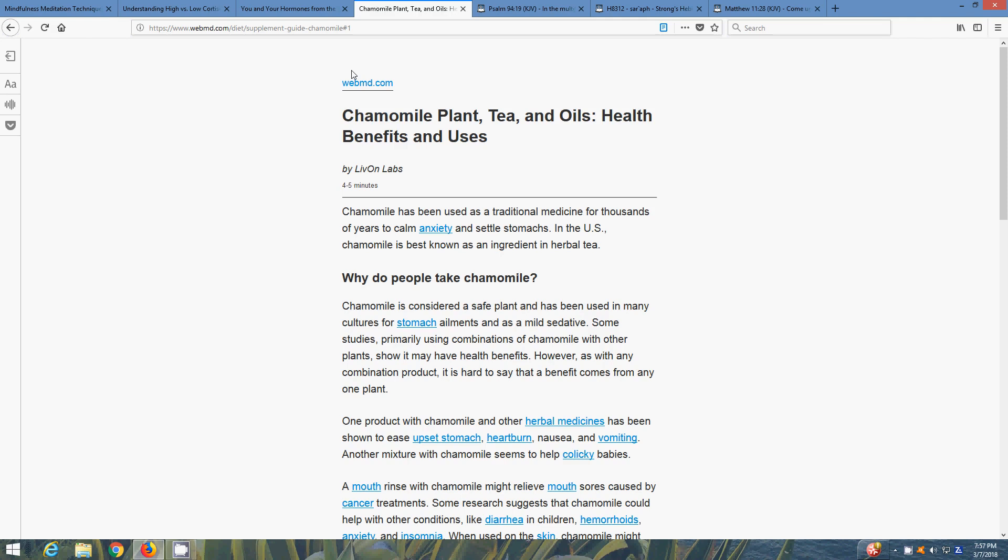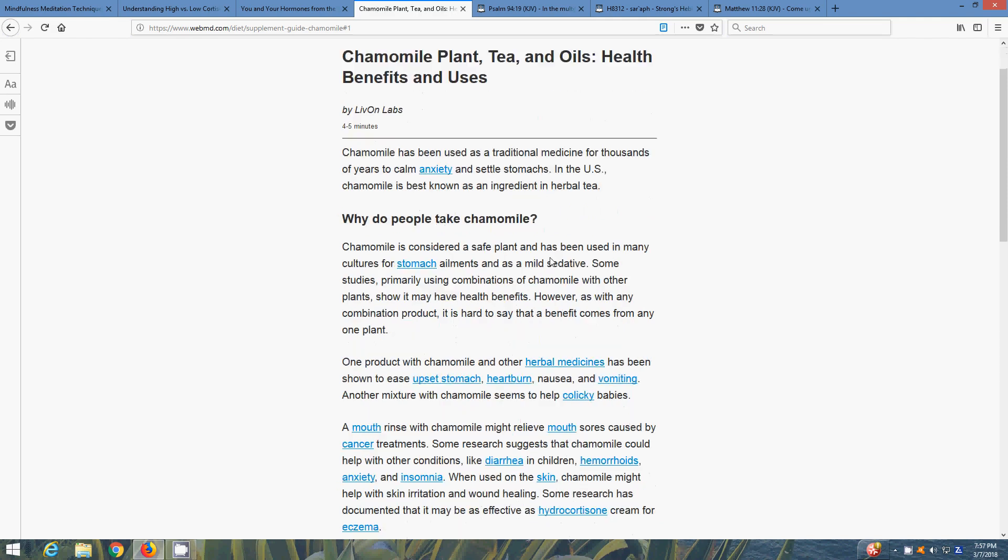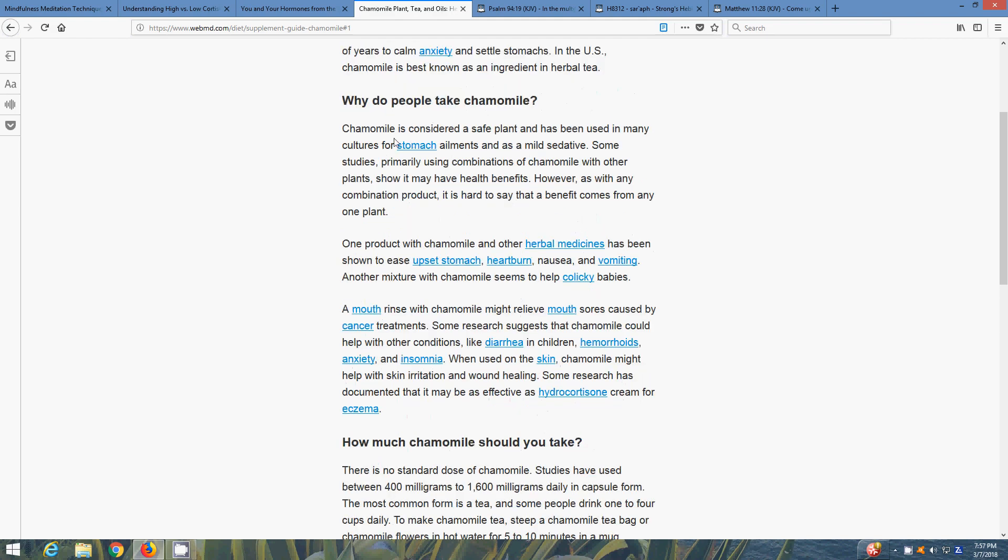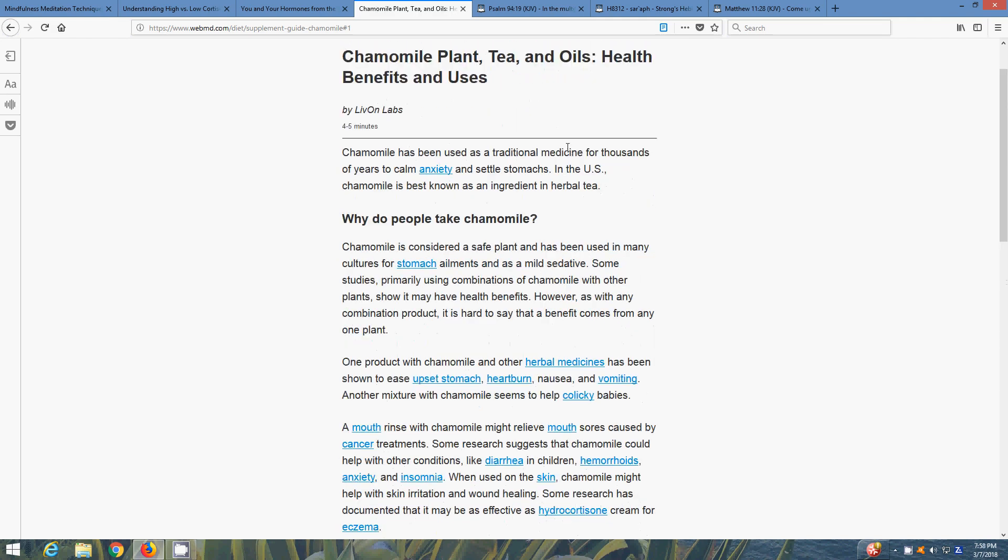A similar article out of webmd.com - Chamomile Plant, Tea and Oils: Health Benefits and Uses. Chamomile has been used as a traditional medicine for thousands of years to calm anxiety and settle stomachs. In the U.S., chamomile is best known as an ingredient in herbal tea. Chamomile is considered a safe plant and has been used in many cultures for stomach ailments and as a mild sedative. So right before you go to bed, just take a couple cups of chamomile tea to relax you and help you go to sleep. You don't want to be drinking wine all the time and liquor - take chamomile tea, it works as a mild sedative, relaxes you, and it's also good for you too.